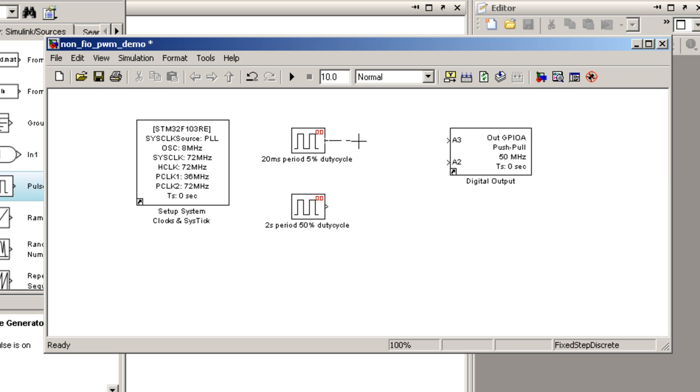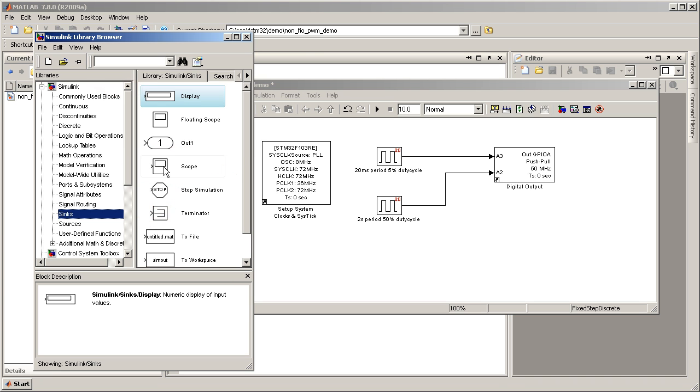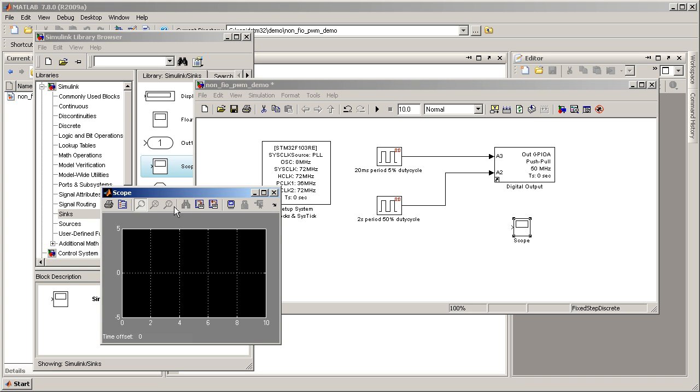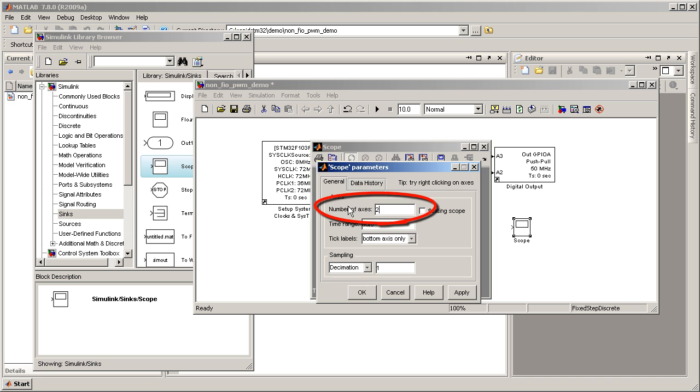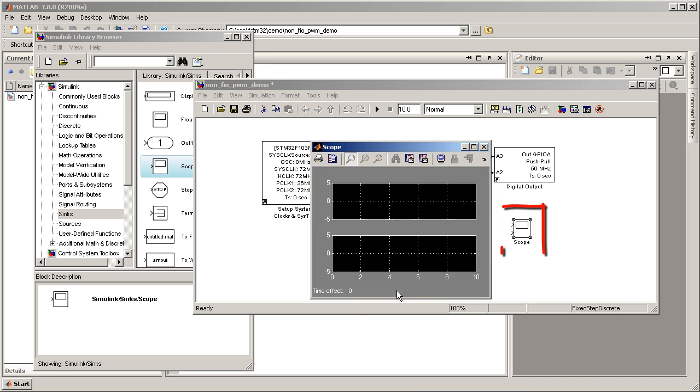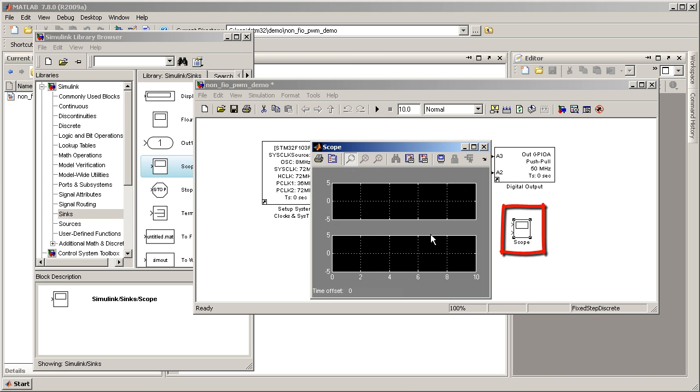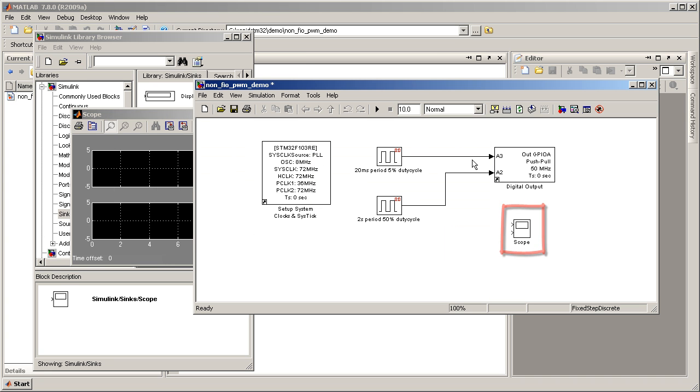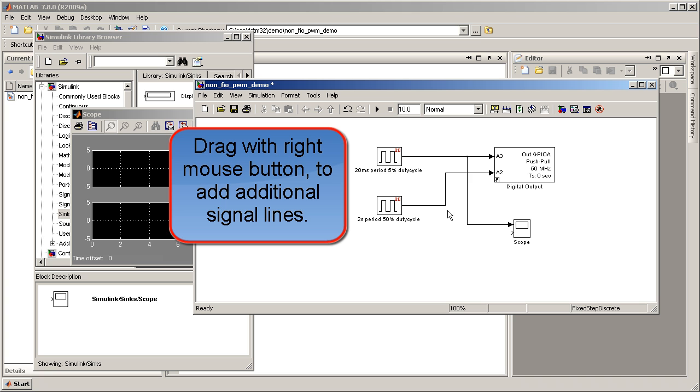Next, connect blocks together using the left mouse button. Then add a scope block from Simulink sync sub-library. Let's add an additional scope axis. The scope block now has two input ports. Additional signal lines can be added by dragging with the right mouse button.